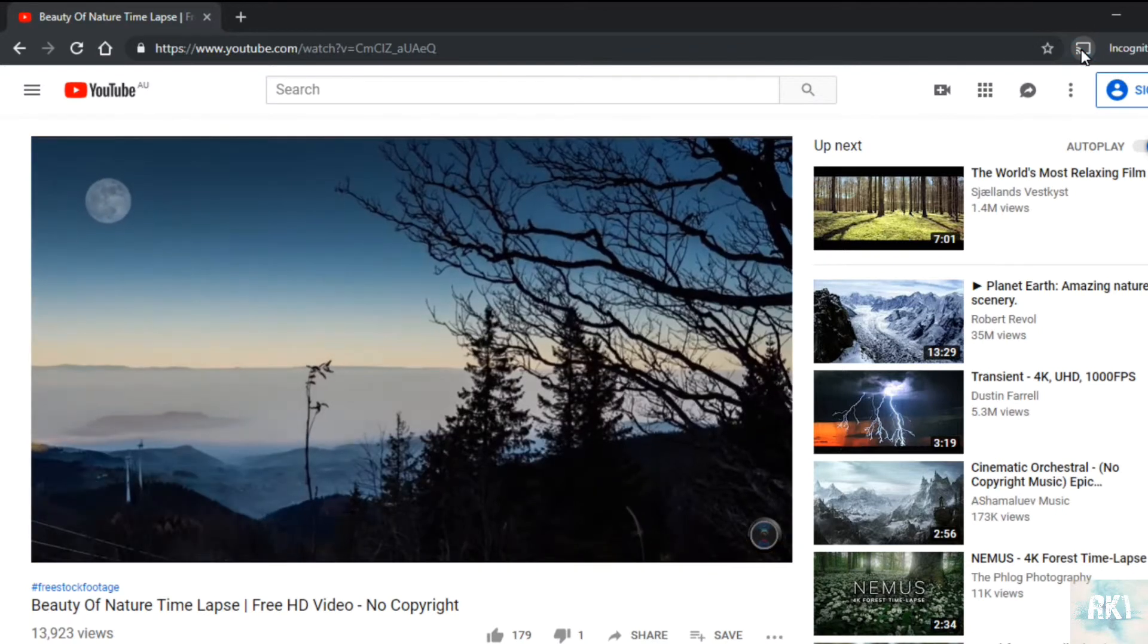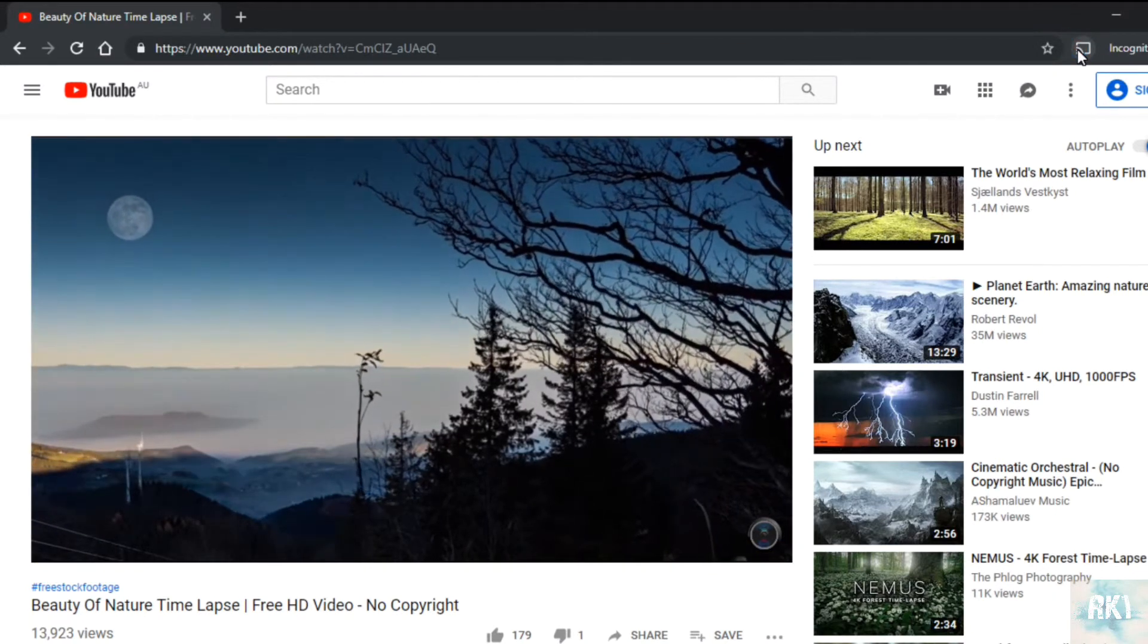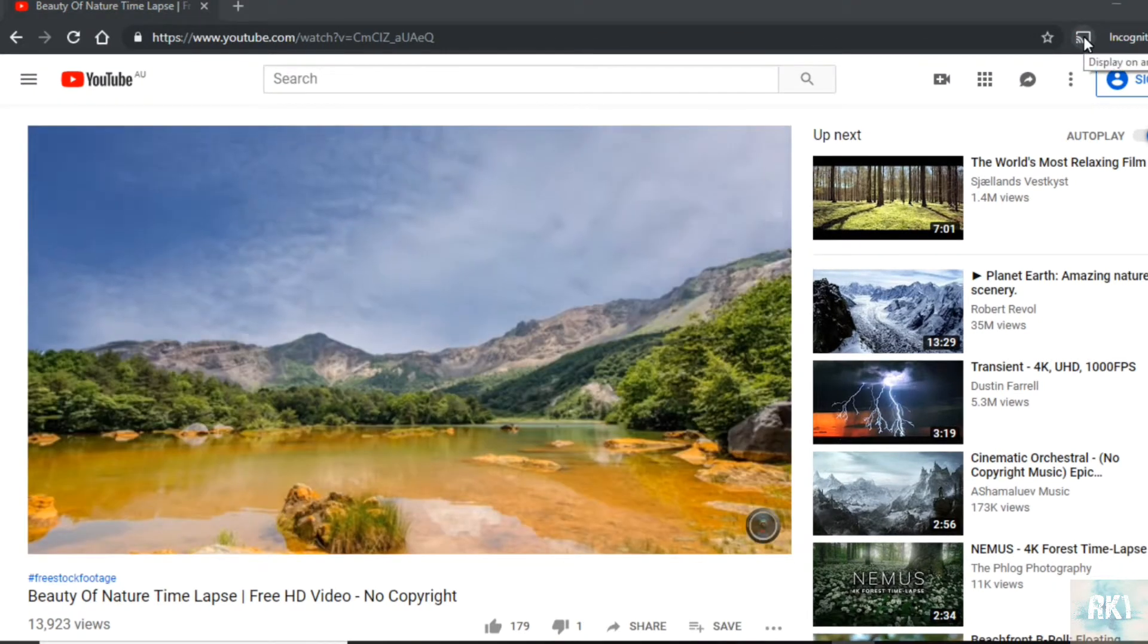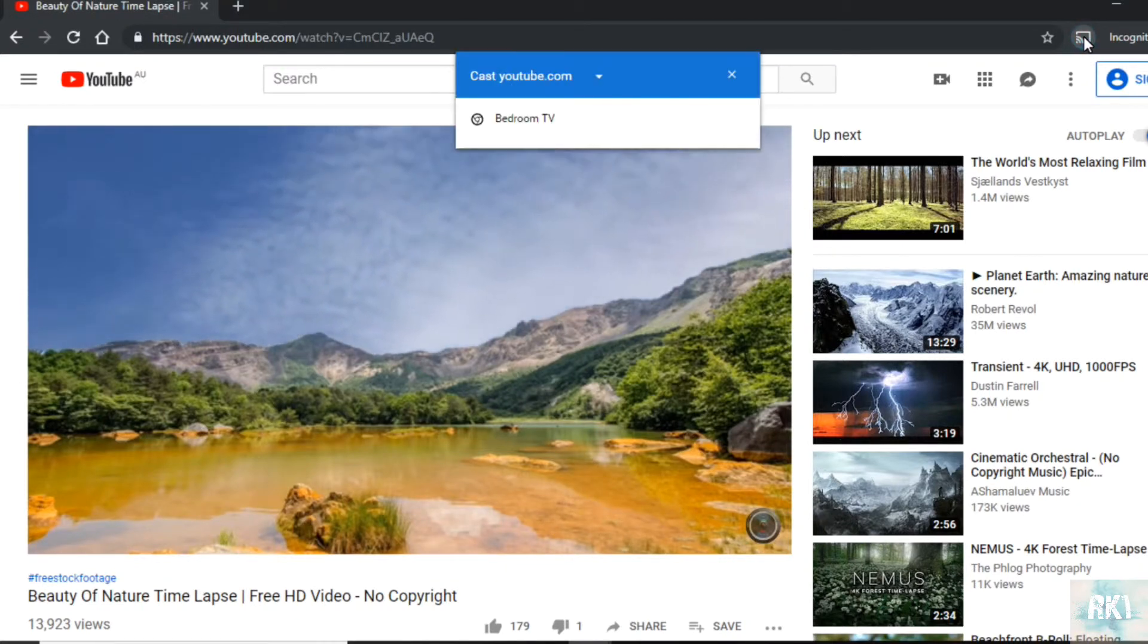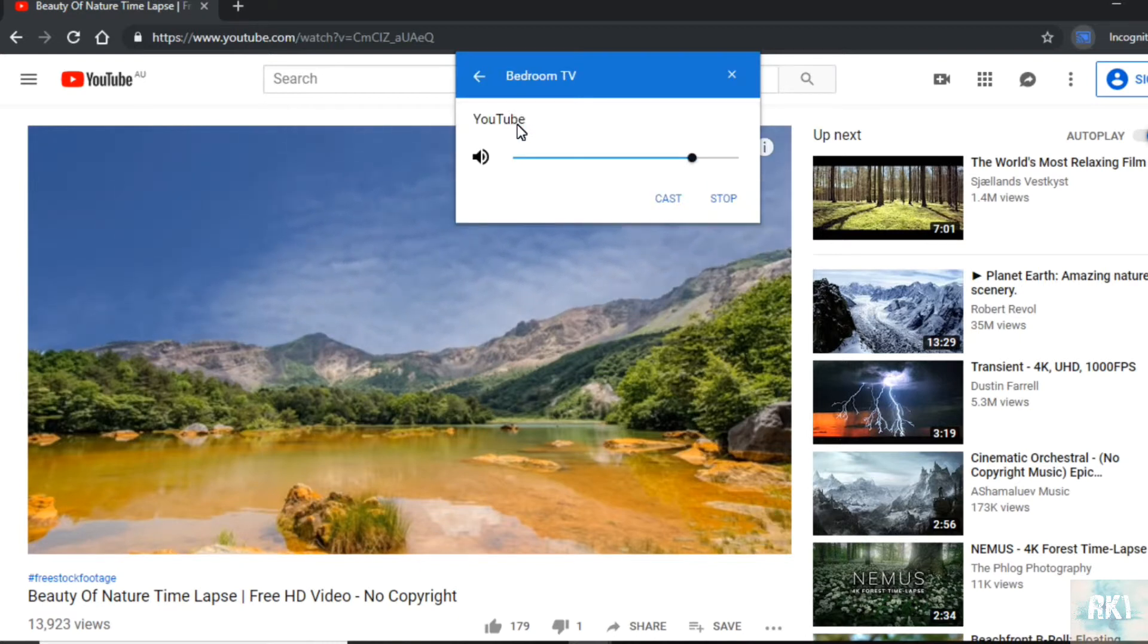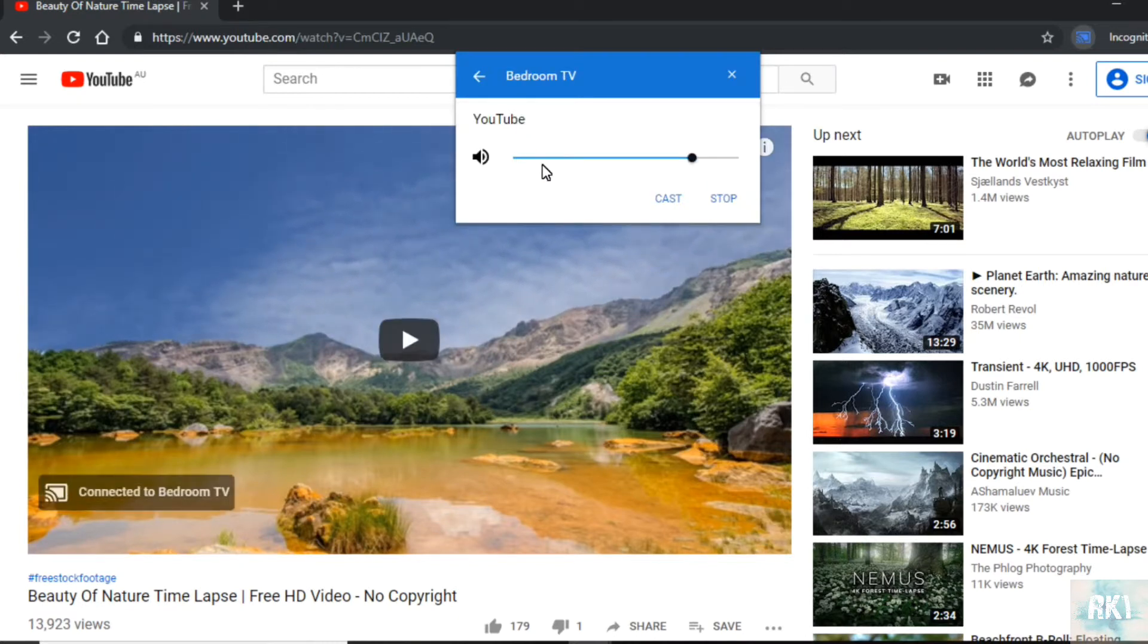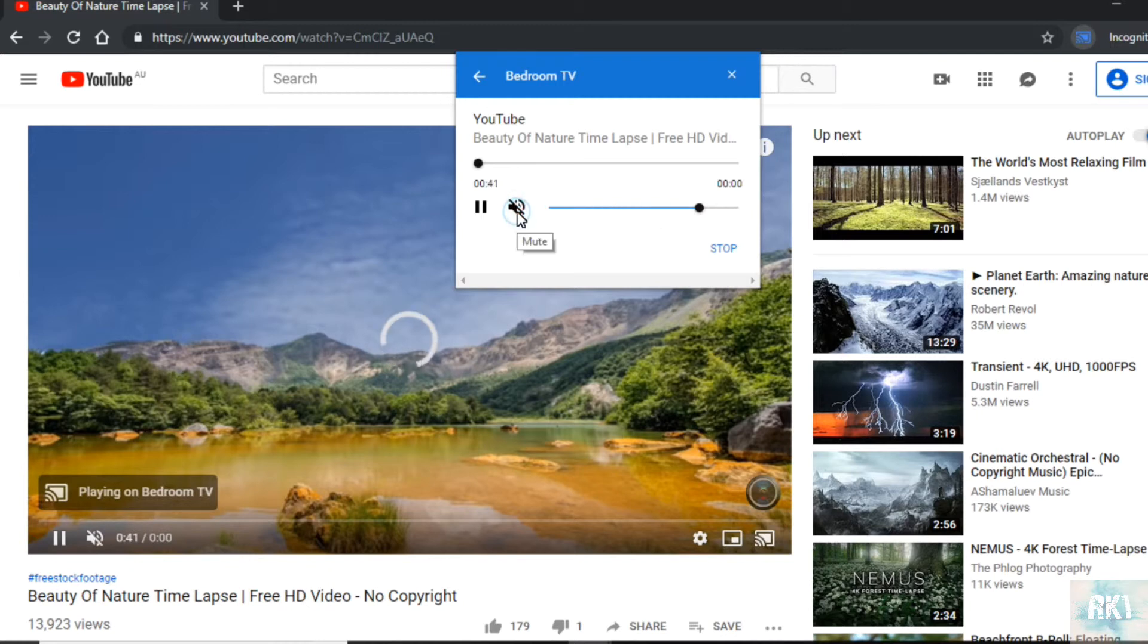We're going to click on the Chromecast button here. It's giving me options for casting, so I'm going to click on that one. And here we go!